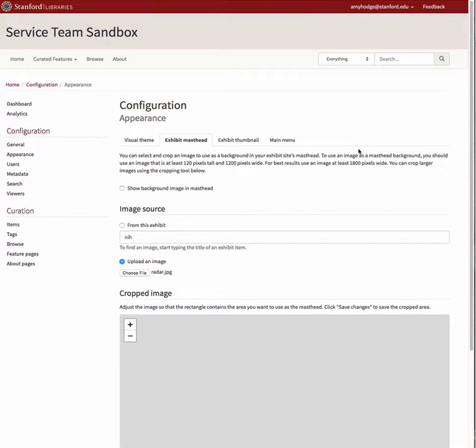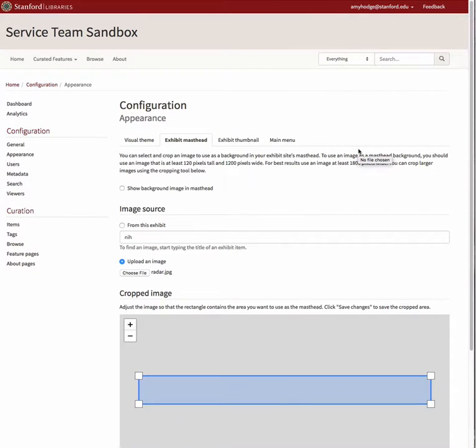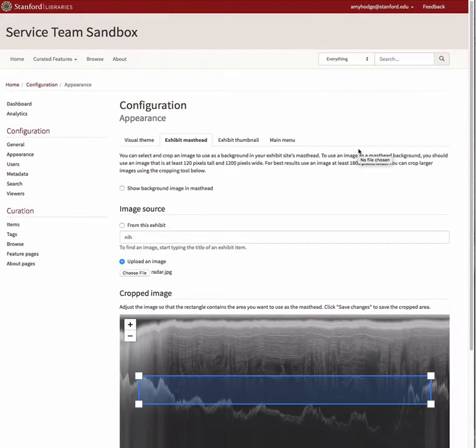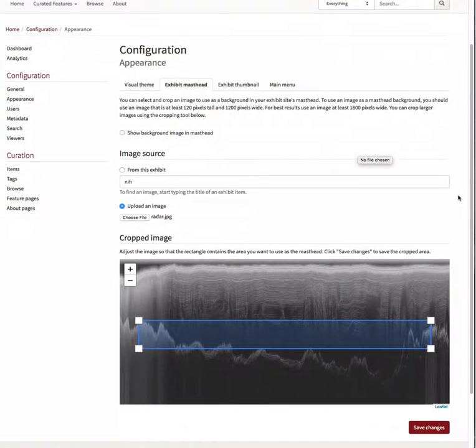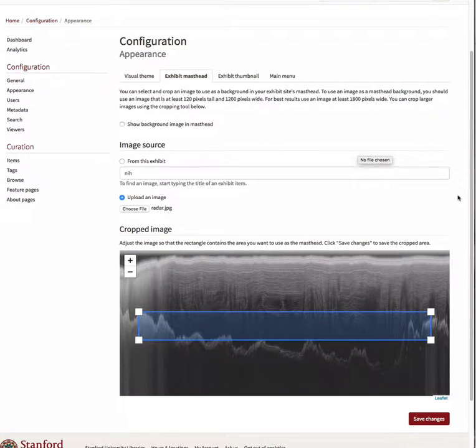For either method, once an image has been chosen, it will appear in the box below the header Cropped Image. Large images may take several moments to load.